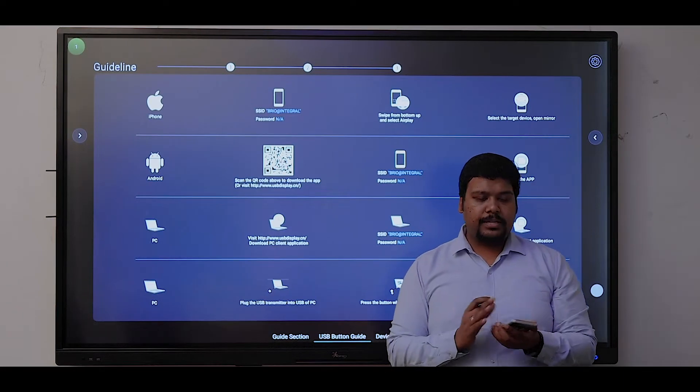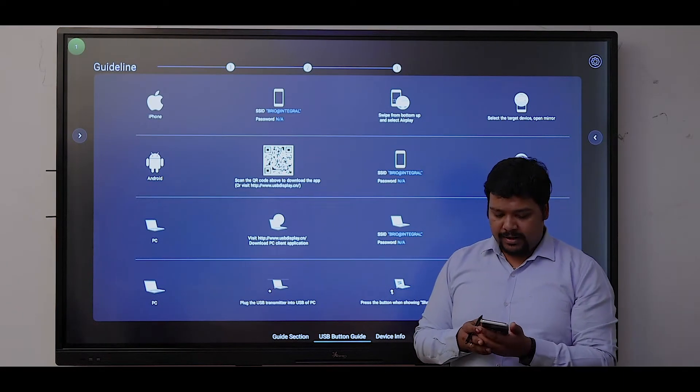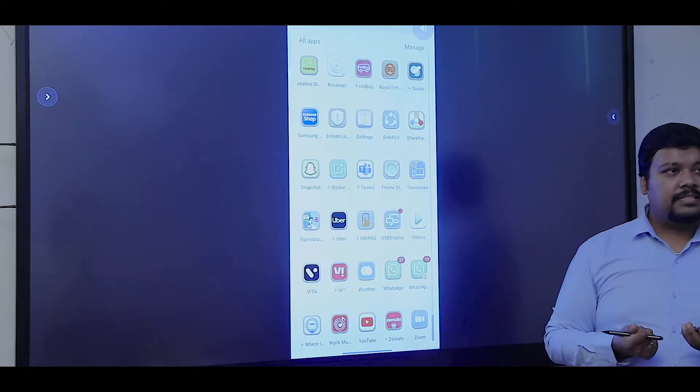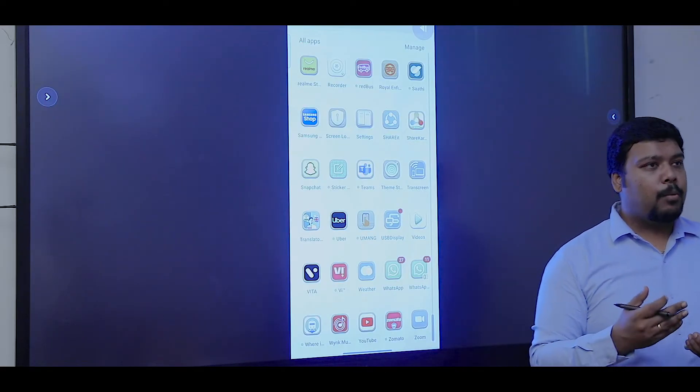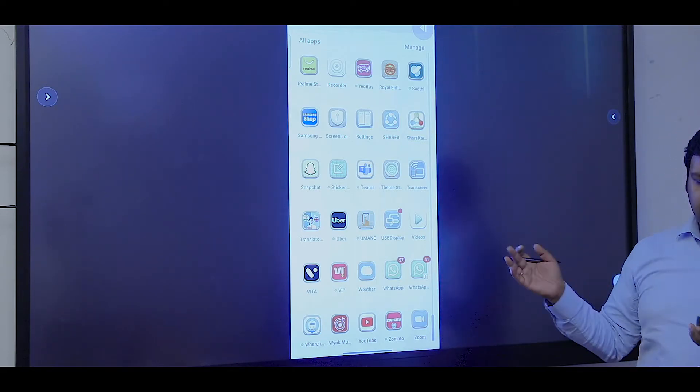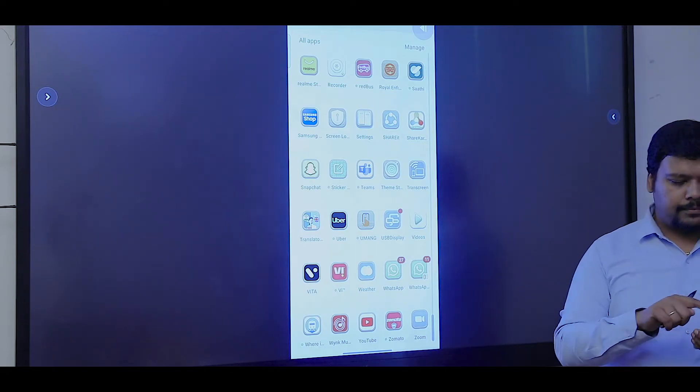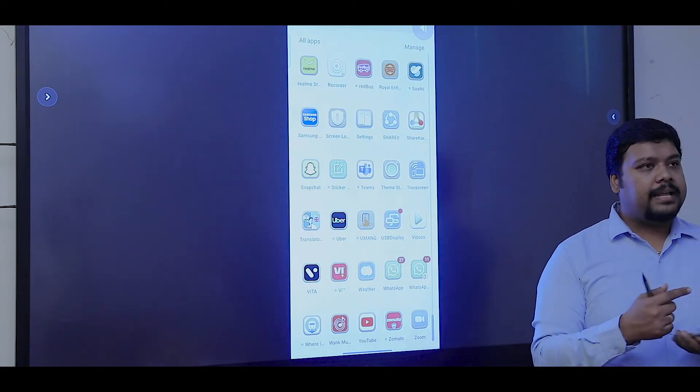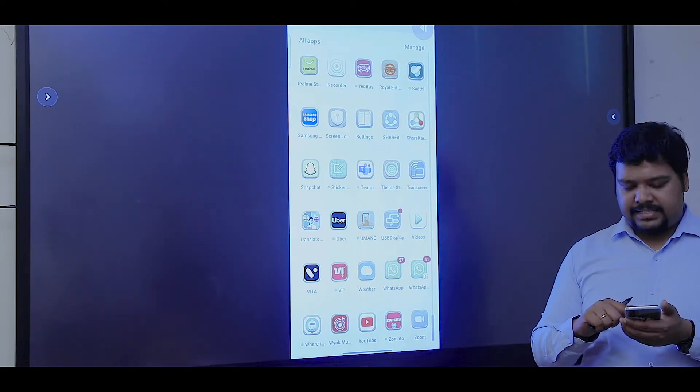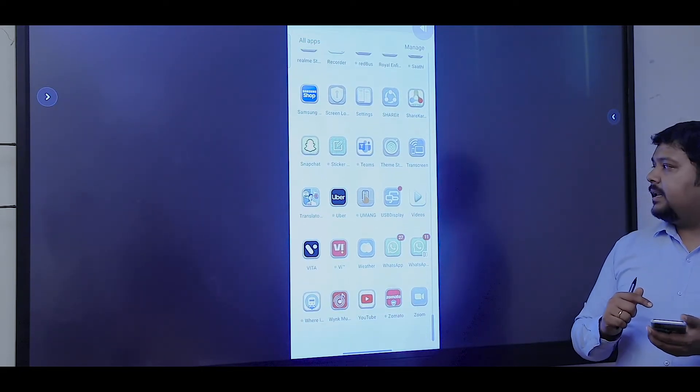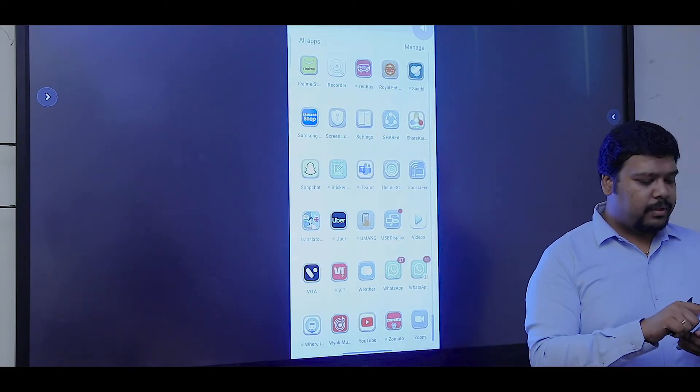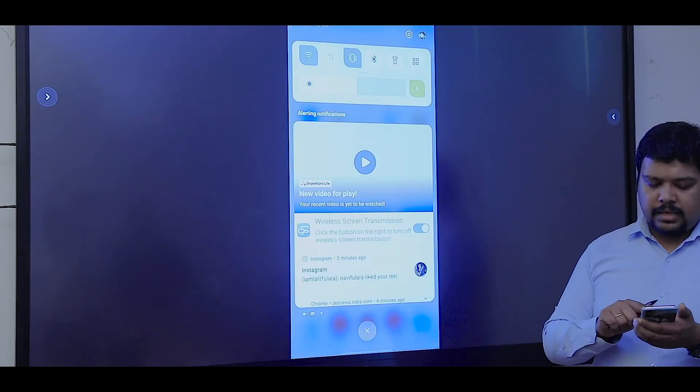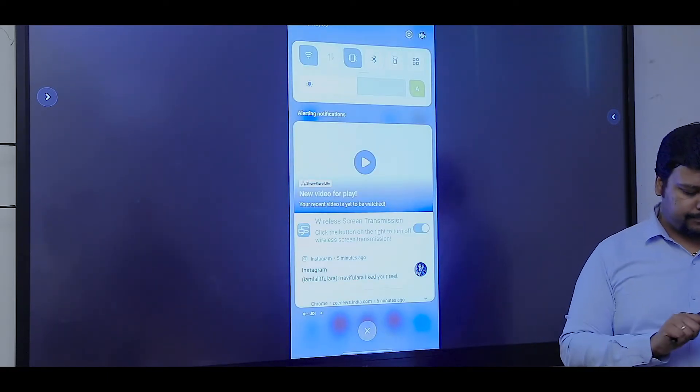Here I'm going to share the screen of a mobile phone. With a single click, I'm able to share my mobile phone with the panel. I can easily access my files, PDFs, or any file, and directly open them on the panel.